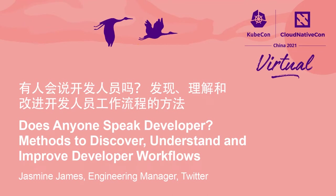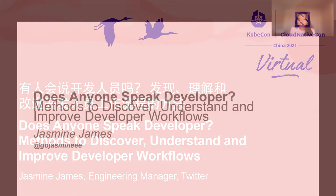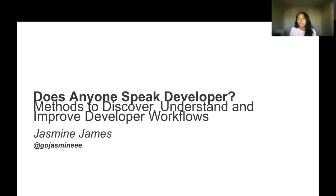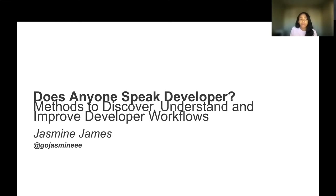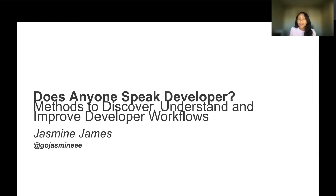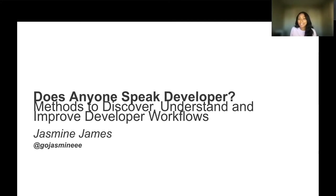Hi, everyone. My name is Jasmine James, and I'm an engineering manager at Twitter and a KubeCon Cloud Native Co-Chair. I'm super excited to be chatting with you all today about methods to discover, understand, and improve developer workflows. This is a continuation of my talk that I gave in KubeCon North America a few months ago. I really wanted to take the time to dive deeper into some of the methods that I alluded to in my presentation on stage. So that's what we'll be doing today.